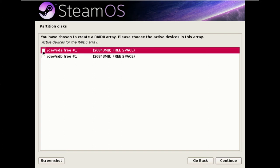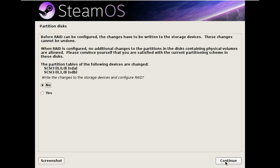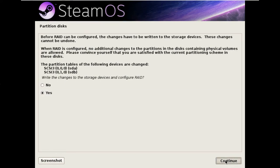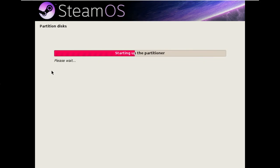And we're going to use drives sda the first disk and sdb the second disk. So we hit continue and yes and finish here.